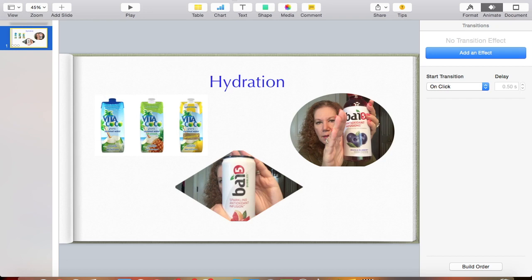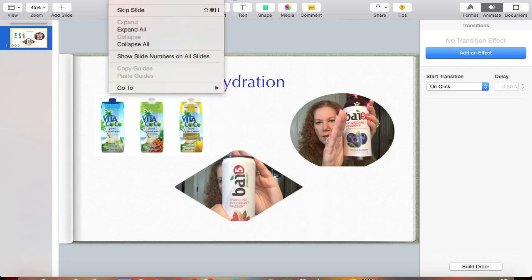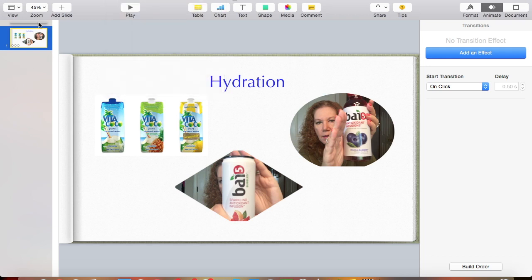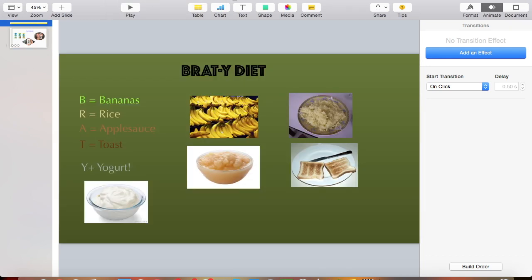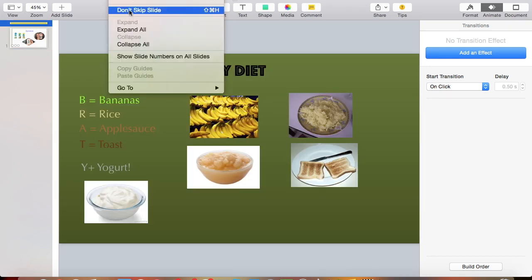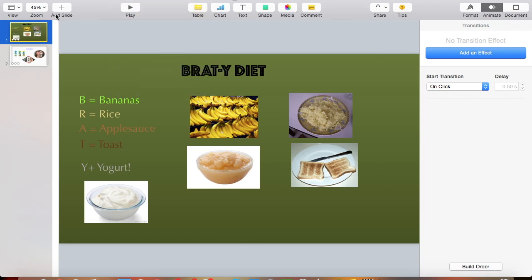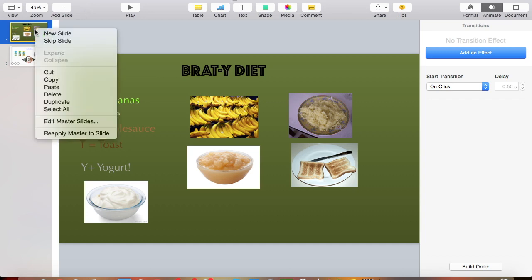Under the Slide menu, you can also go to Skip Slide if you want to do any of that. You can also click back on it and select Don't Skip Slide — that will put it back. So just a quick tip: either way, you can go through the Slide menu or you can do a right-click. I usually do the right-click, and again, choose Skip Slide.